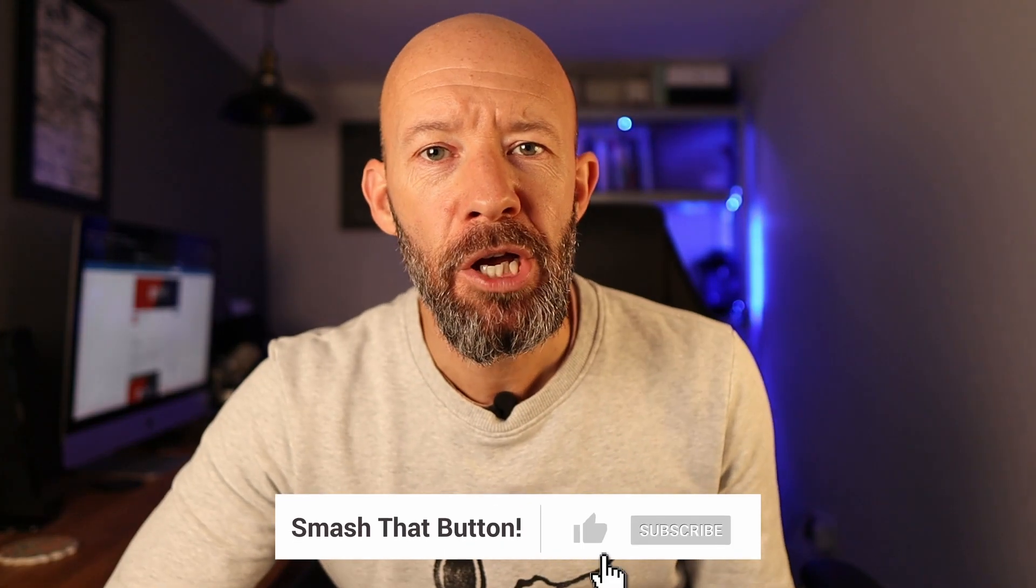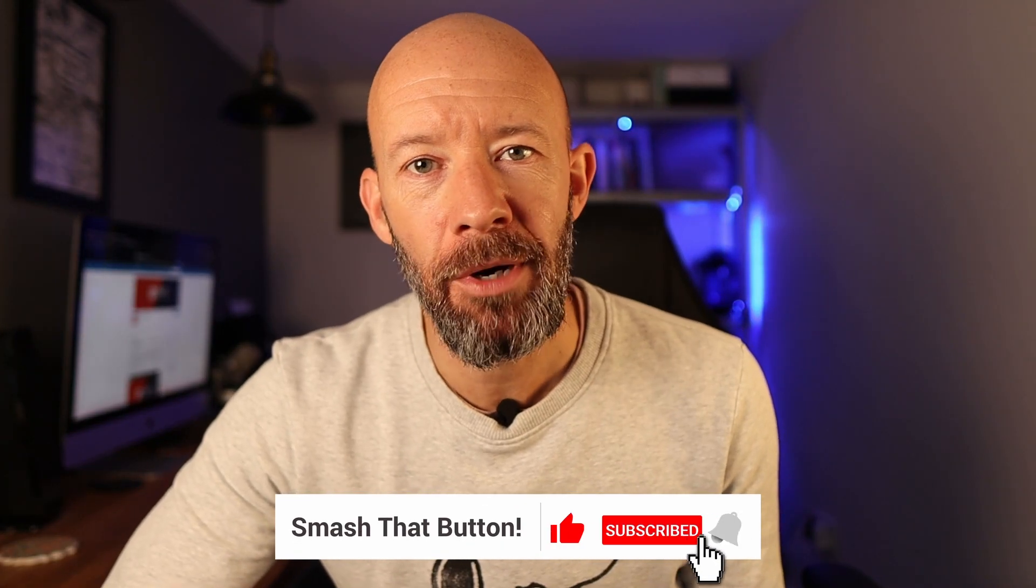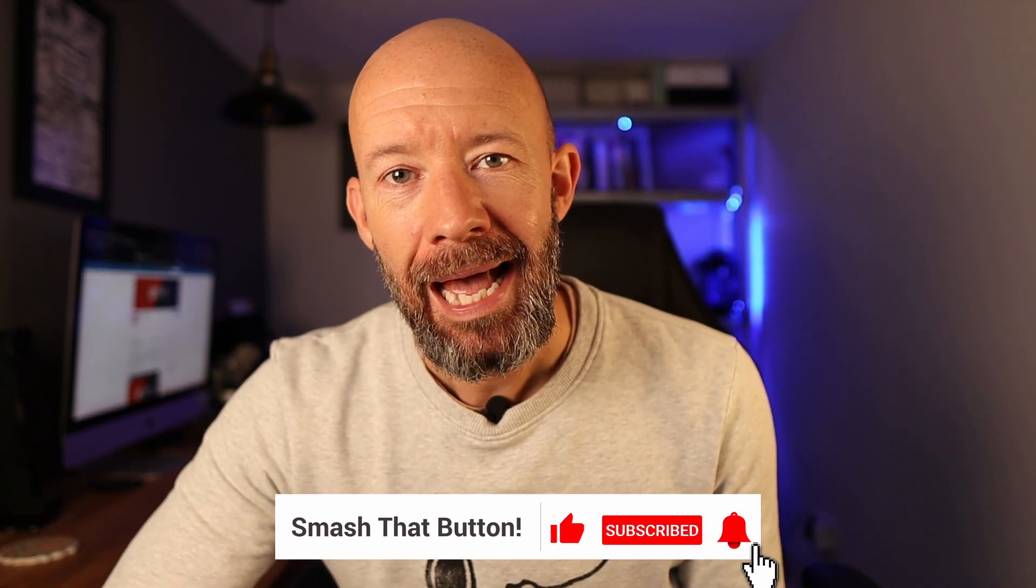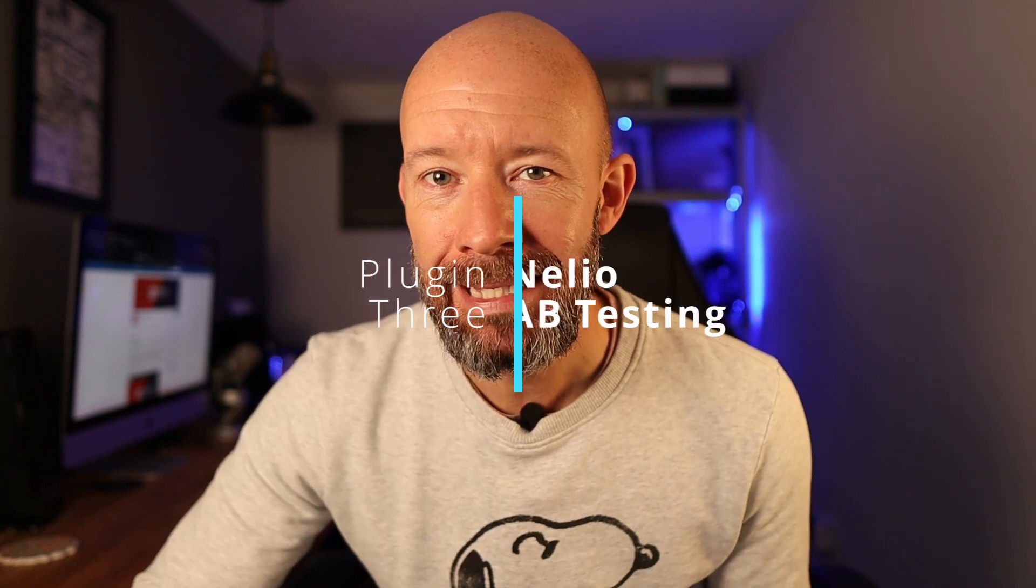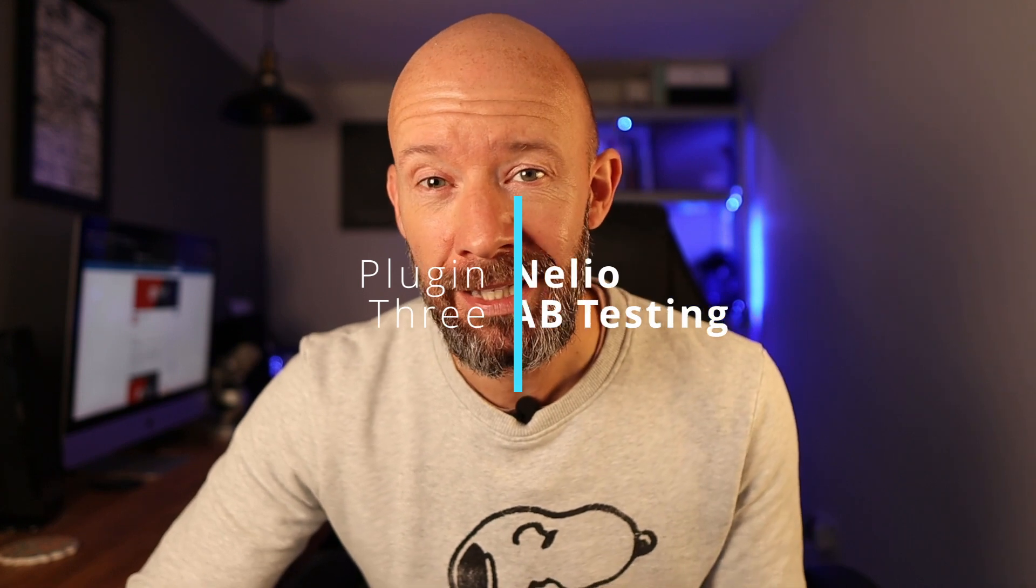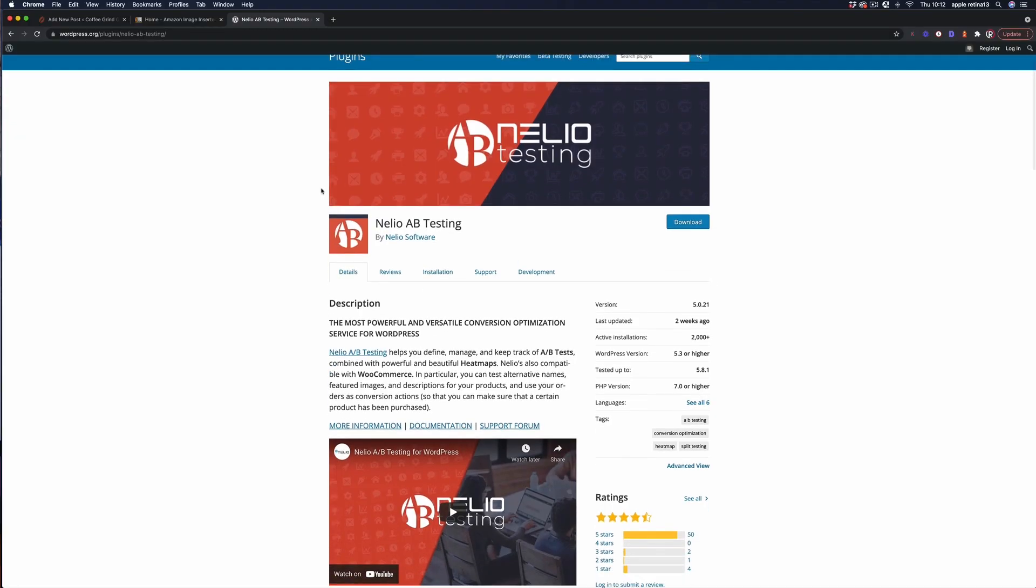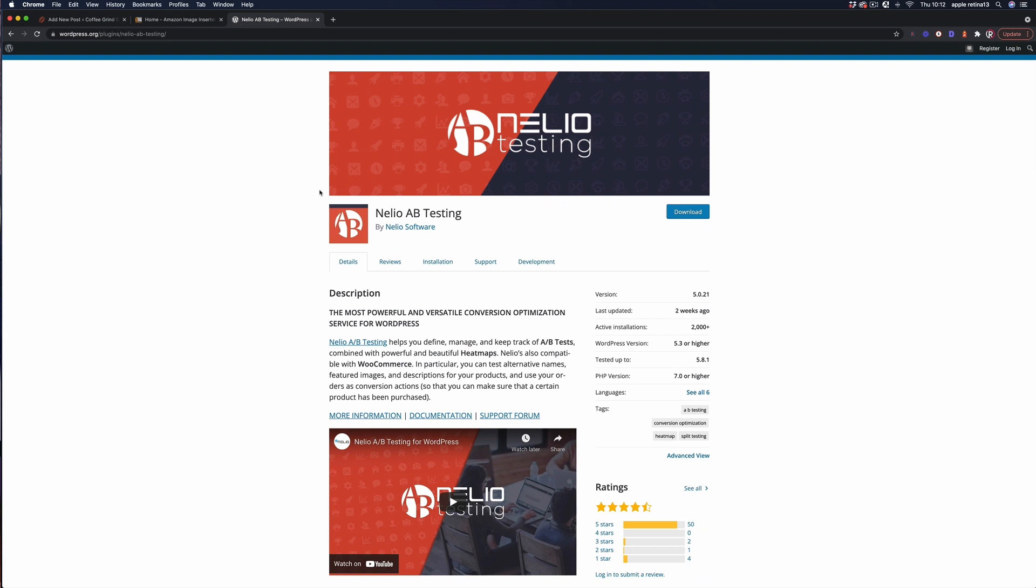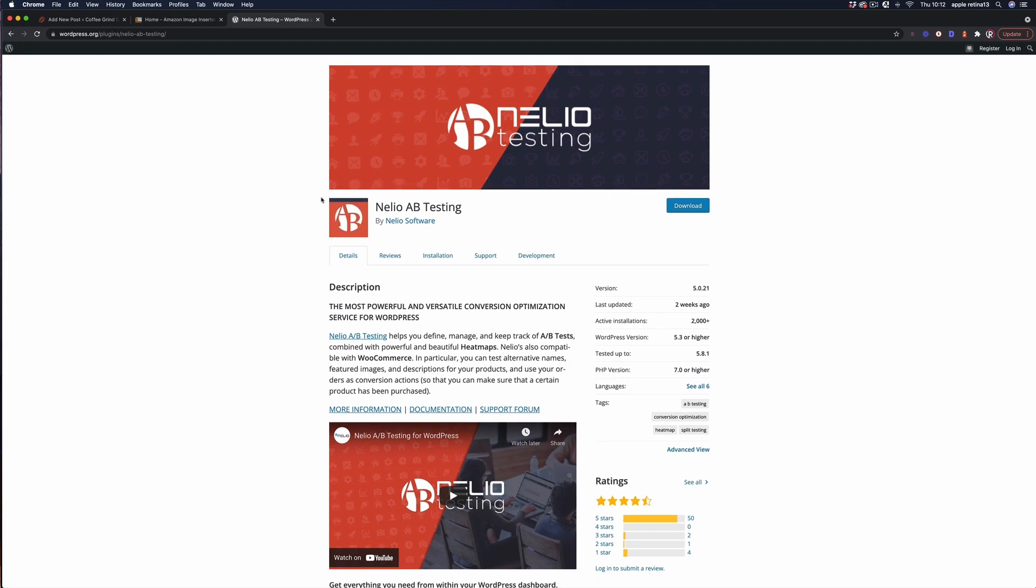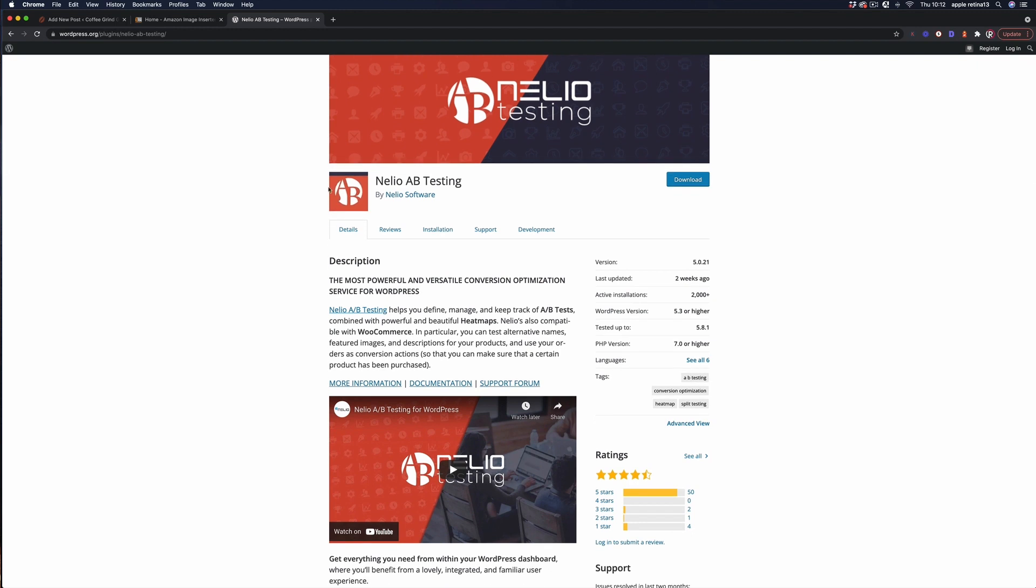This next plugin is perfect for conversion rate optimization and of course it is a split testing plugin. This one is called Nellio AB testing and they have a free version that gives you I think it's 500 page views of testing per month. It's super easy to use and allows you to test any element on any page or post and then tracks the impact giving you stats on what has worked and what hasn't. I suggest using it for testing button copy, colours and placement in the first instance.